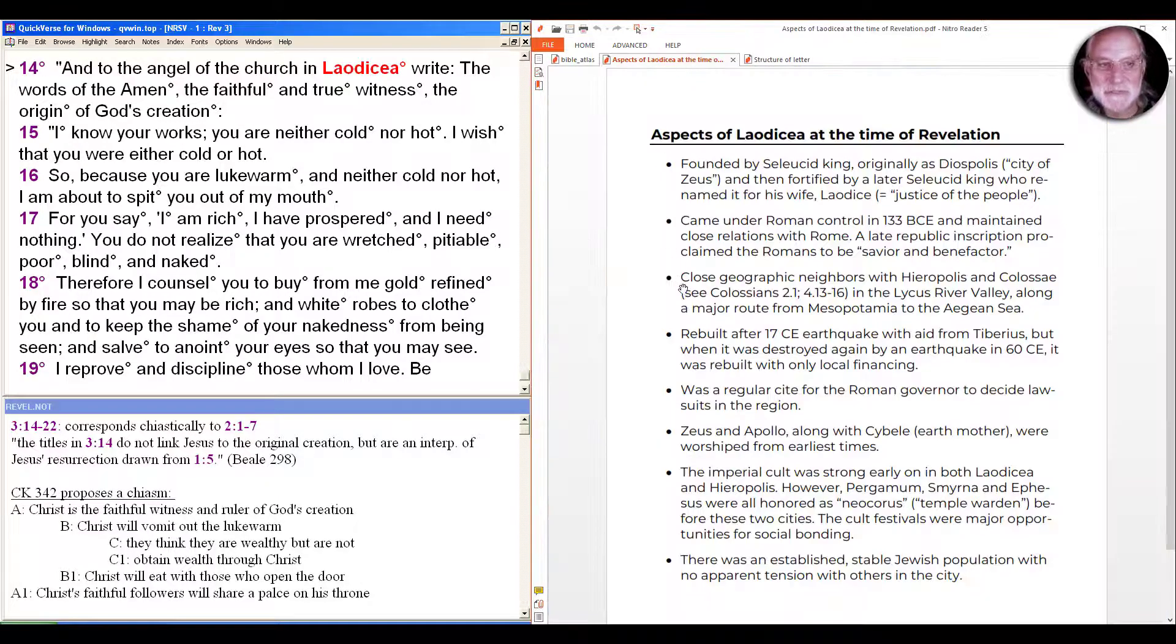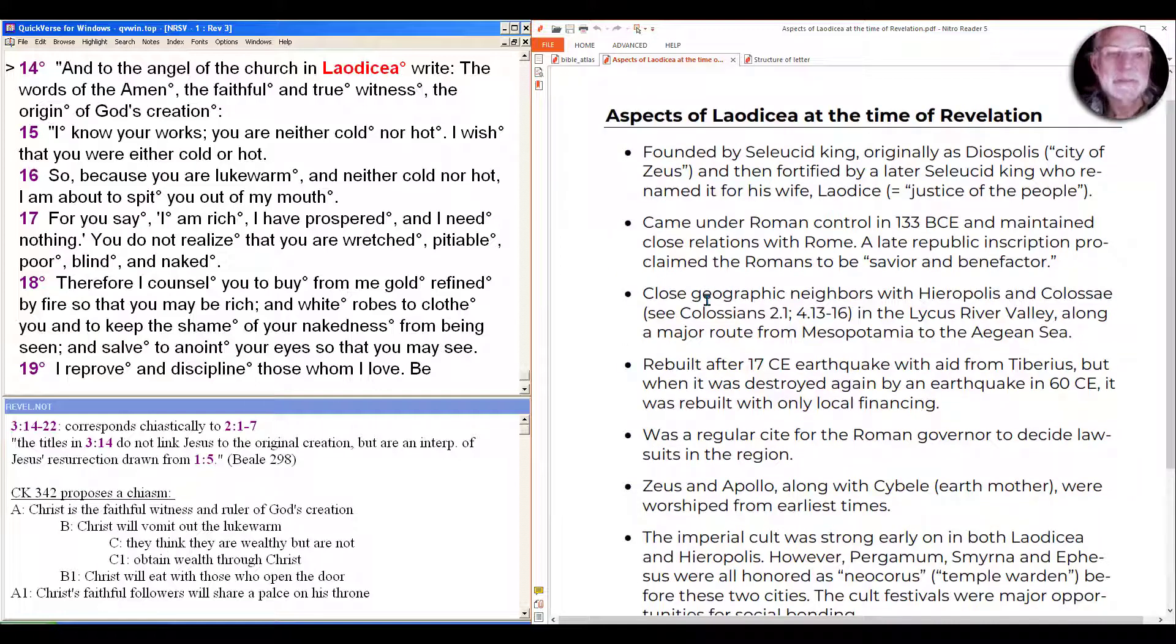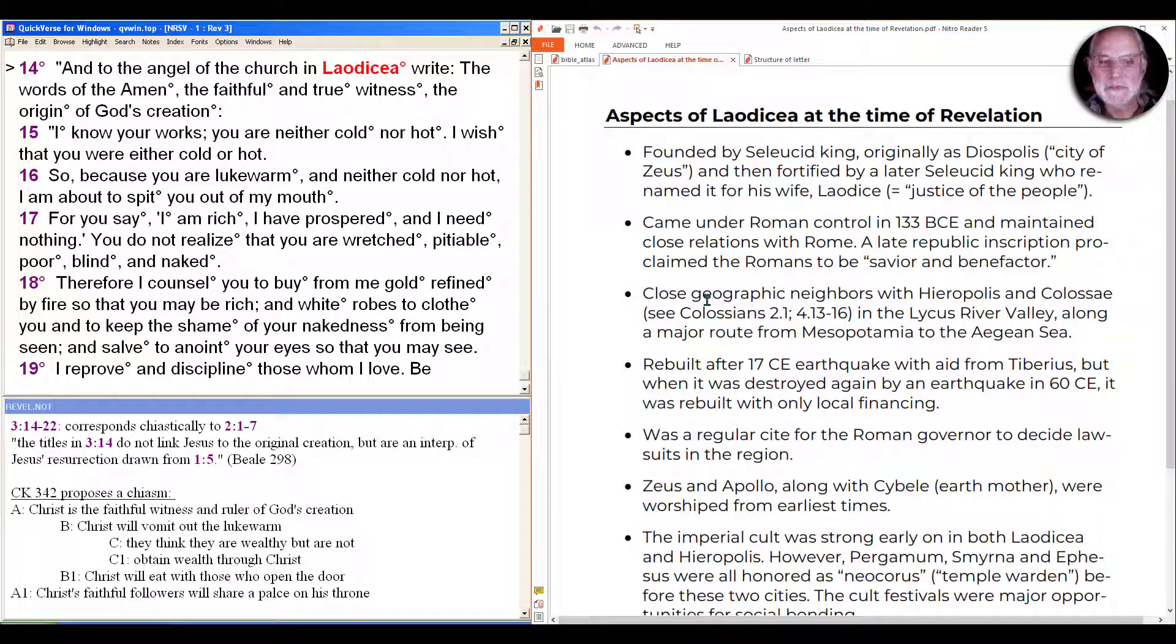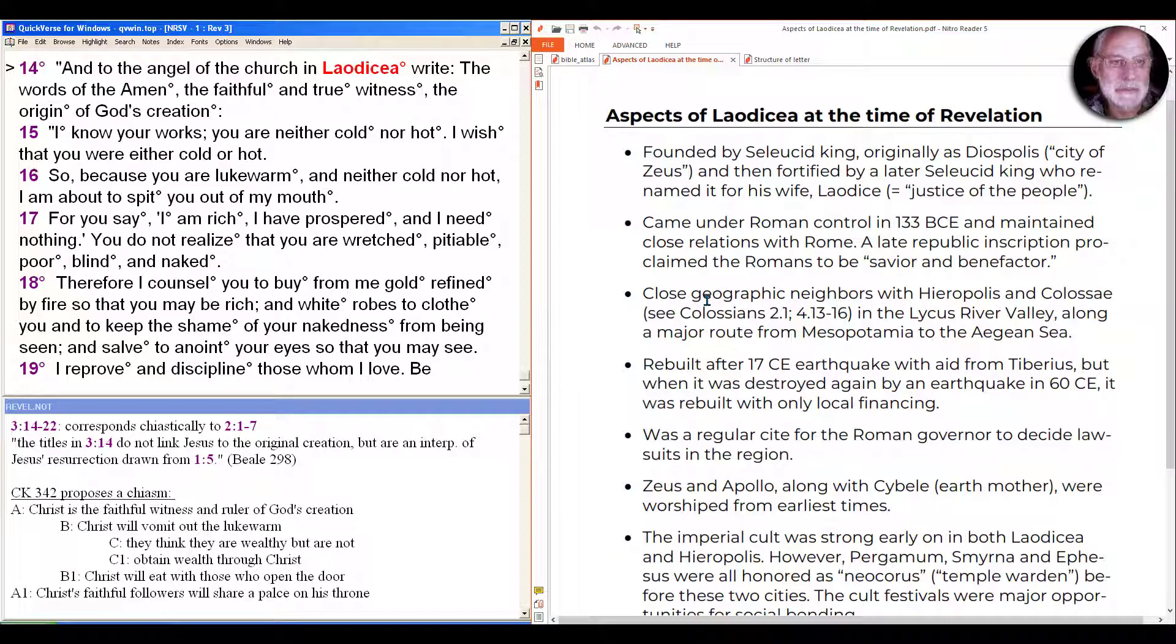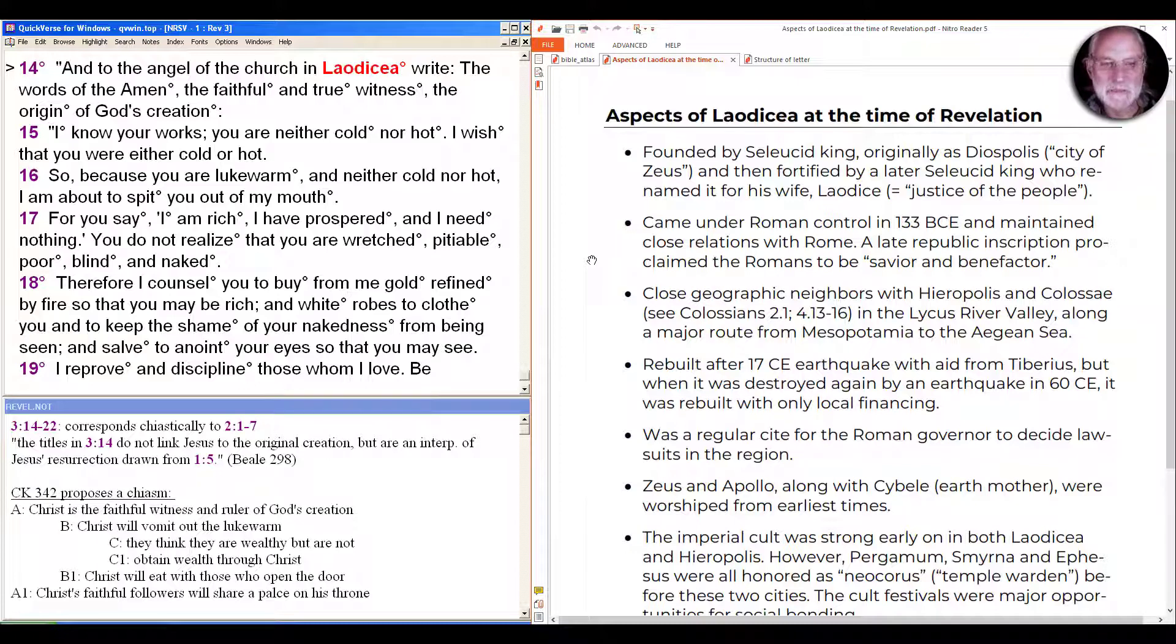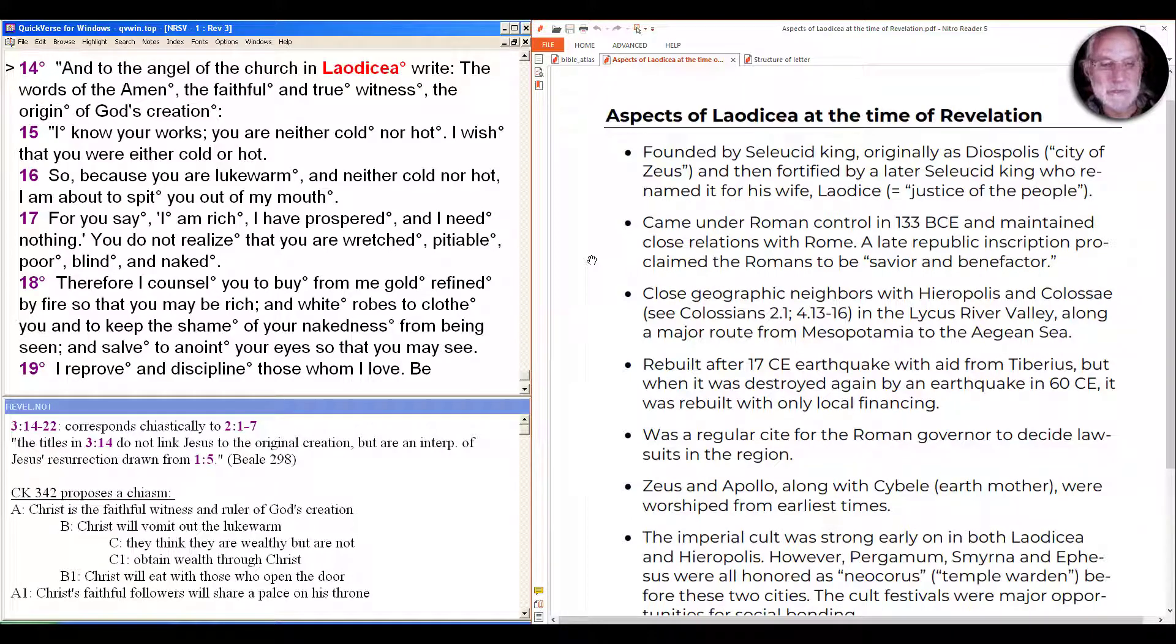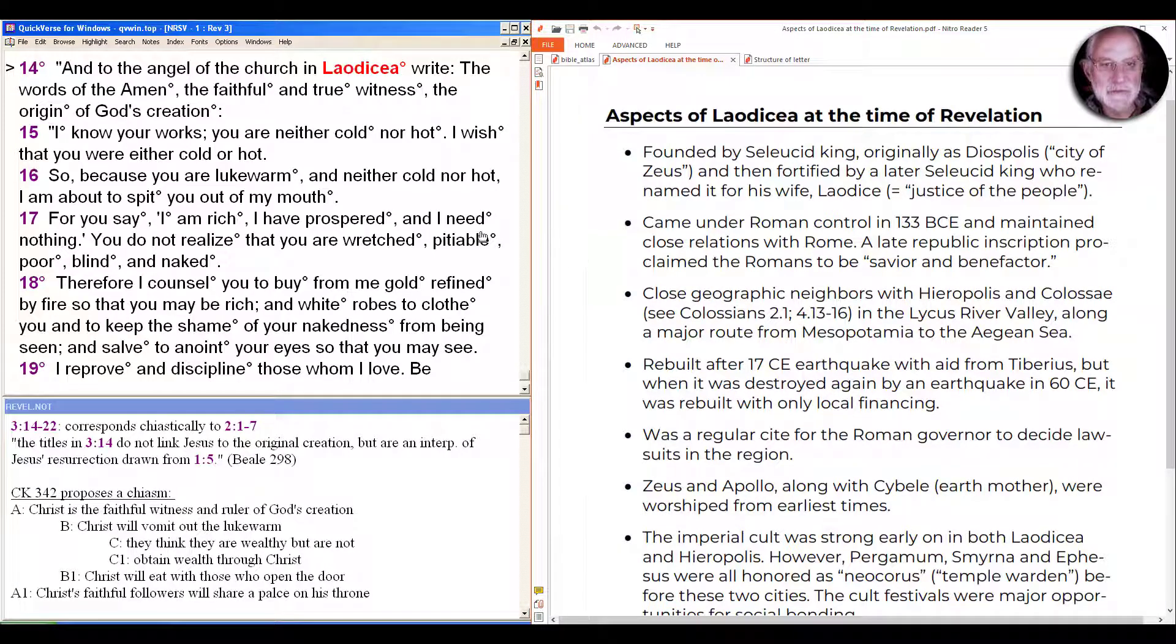Let's look at some aspects of Laodicea at the time. It was founded by Seleucid kings, although the area here in the Lycus valley has been populated for many millennia. Originally known as Diospolis, it was city of Zeus, and then later fortified by a later Seleucid king who named it for his wife Laodicea, meaning justice of the people. It came under Roman control away from Greek control in 133, actually was under the control of the local king of Pergamum, which is an independent kingdom at that time, and maintained close relationships with Rome all the way through, and we'll see that has an importance for who John is addressing here.